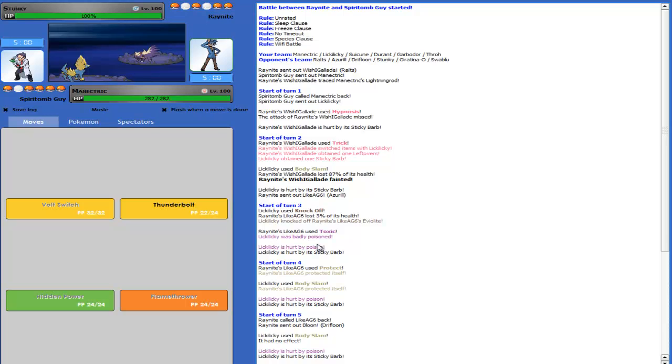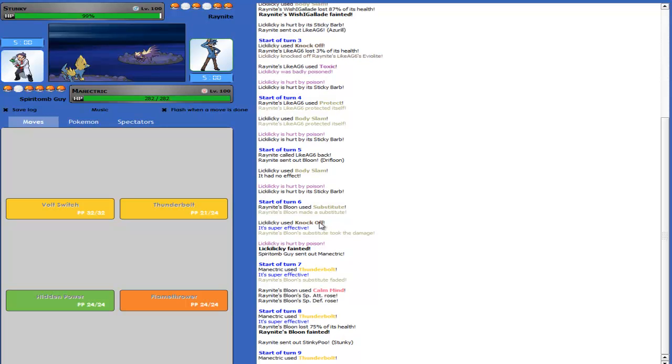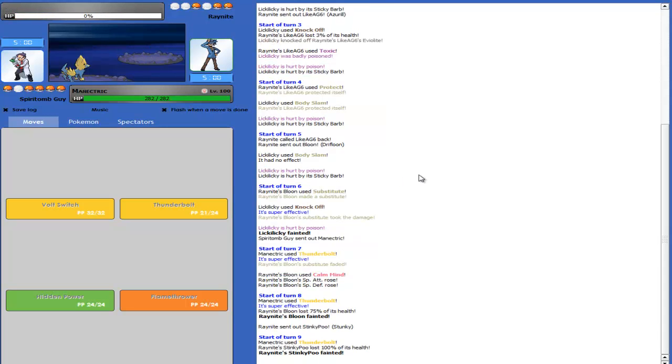The fuck? Go, Stinky Poo. Ew. That's gross. Exactly. It's disgusting. That was a fail. Yep. That was really awkward. Why didn't you go into Giratina? No idea.